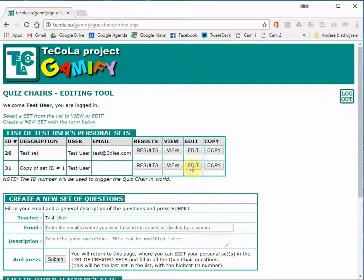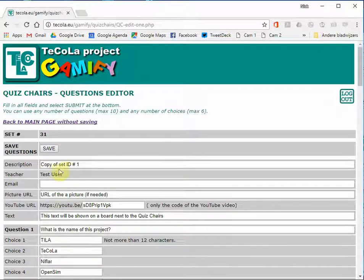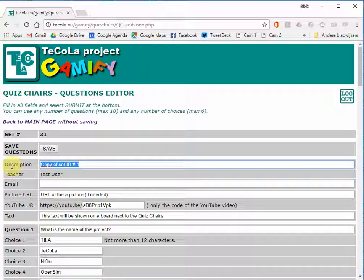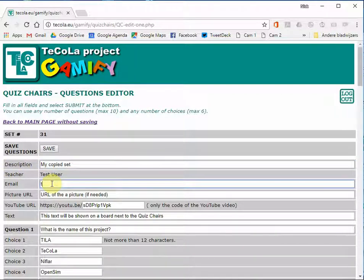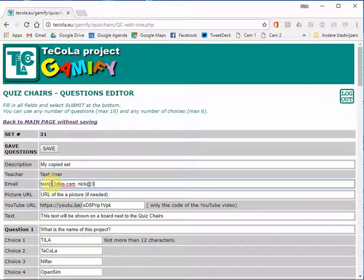You can now edit this set to your own needs by clicking on edit. First I'm going to change the description. Next I'm going to fill in the email address. And if I want to use this set and send the results to multiple teachers, I can also fill in an extra email address divided by a comma.